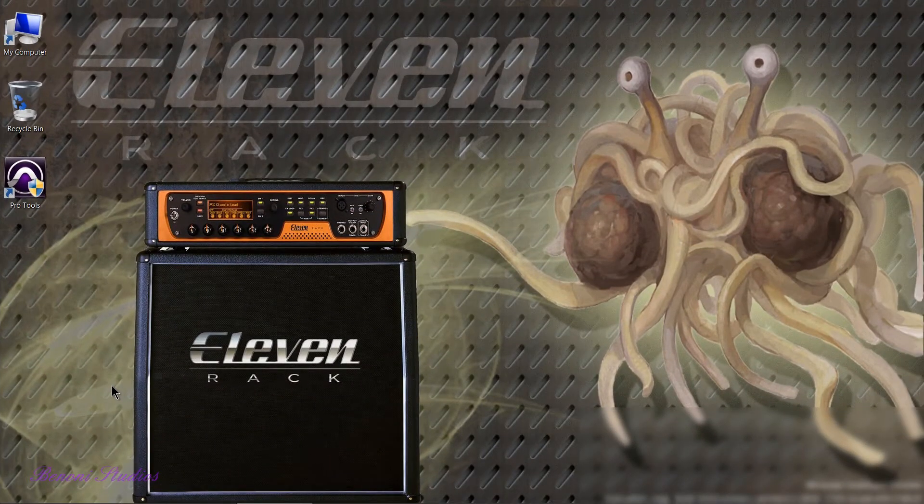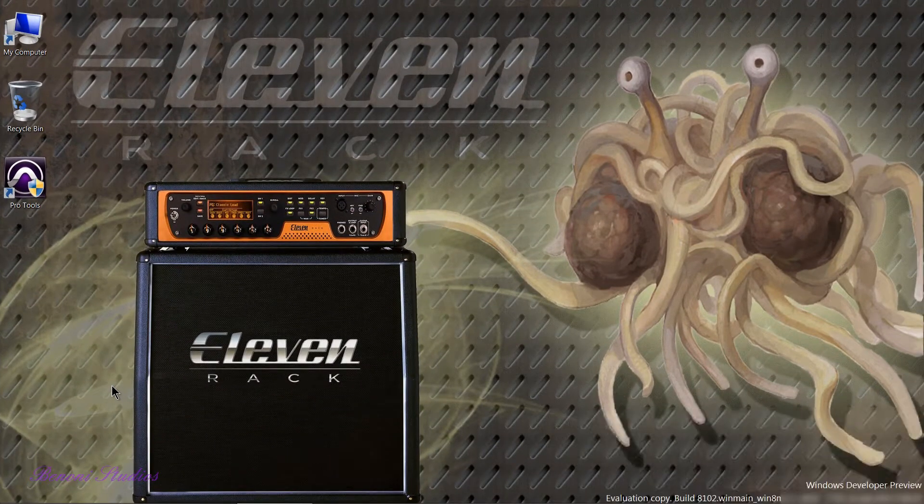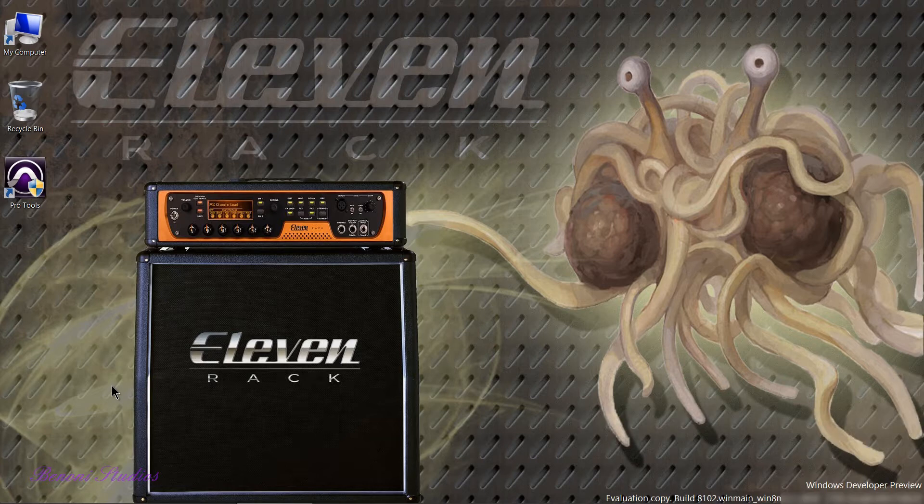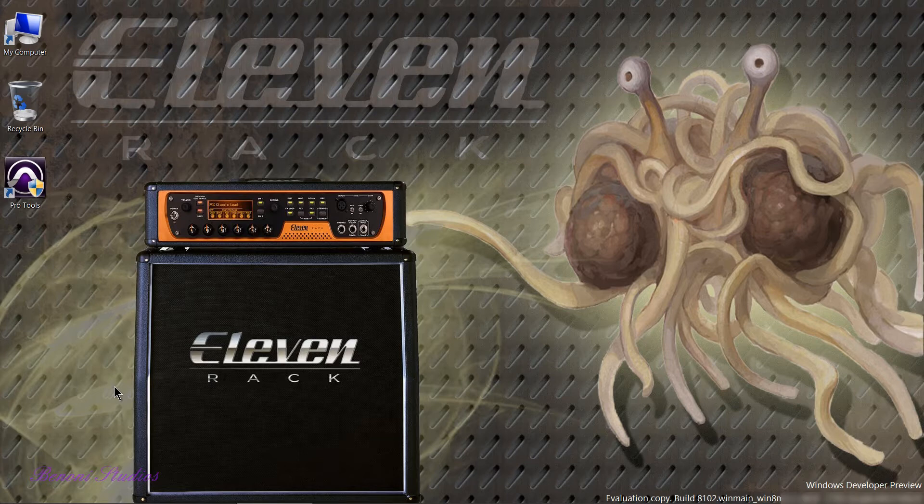In this video we're going to look at Pro Tools 9 running in the new Windows 8 Developer Preview that was released a couple weeks ago by Microsoft.